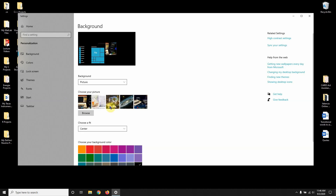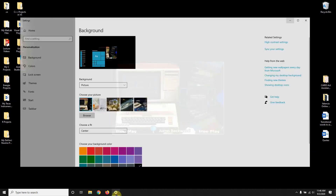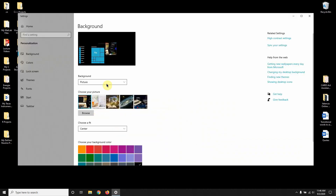Your recent pictures are right here, so you can click one. Let me minimize this — as you can see, the picture is right there. Now if you don't want that picture and none of the recent ones work, sometimes you might have pictures that came with your computer.